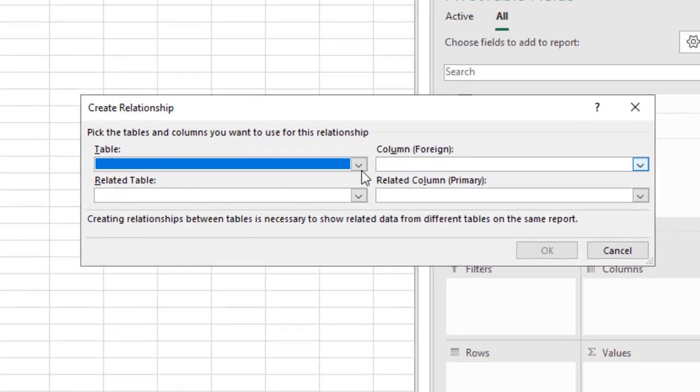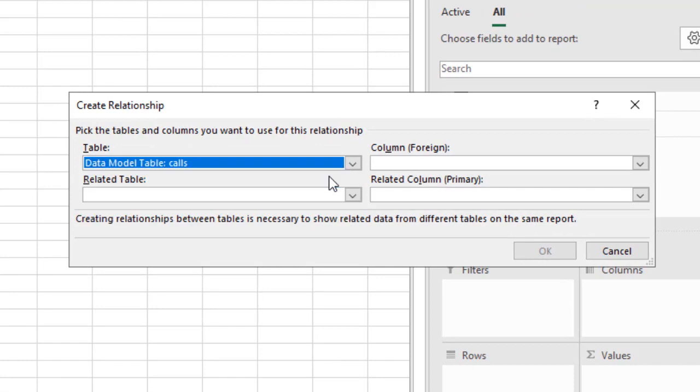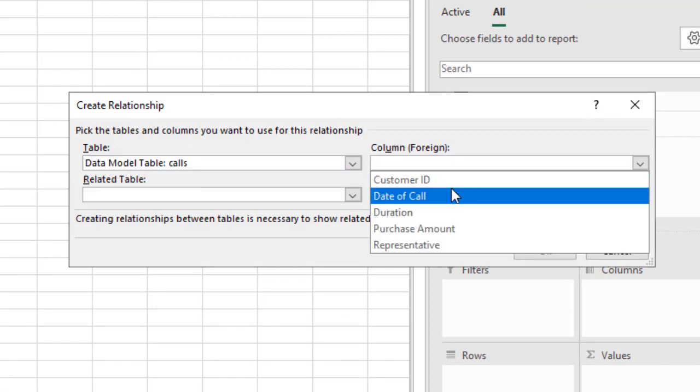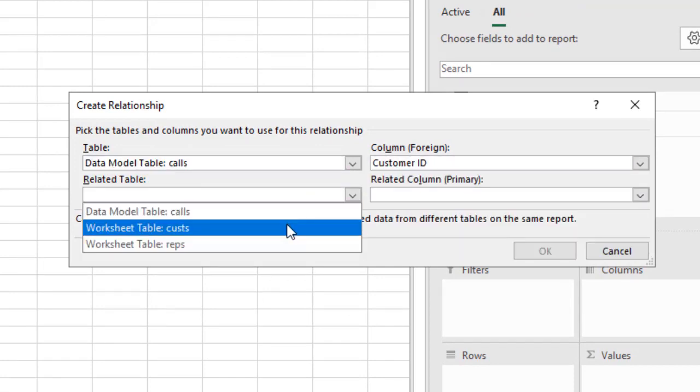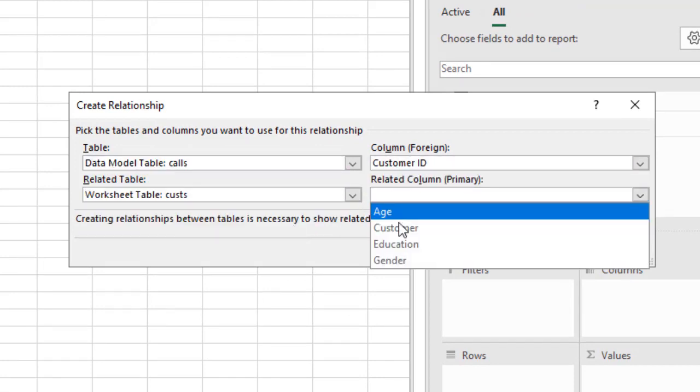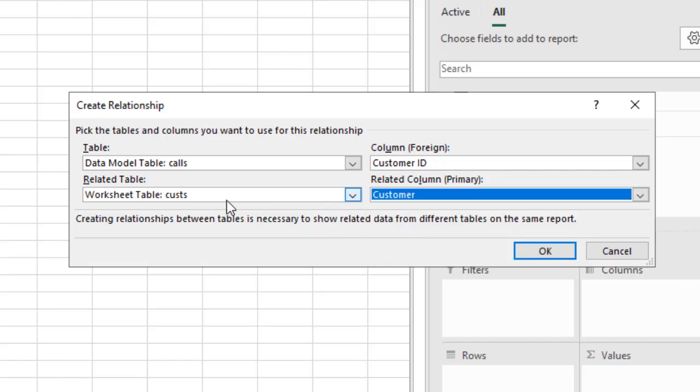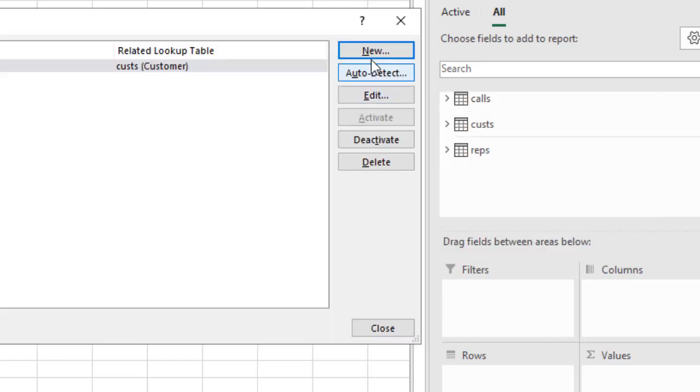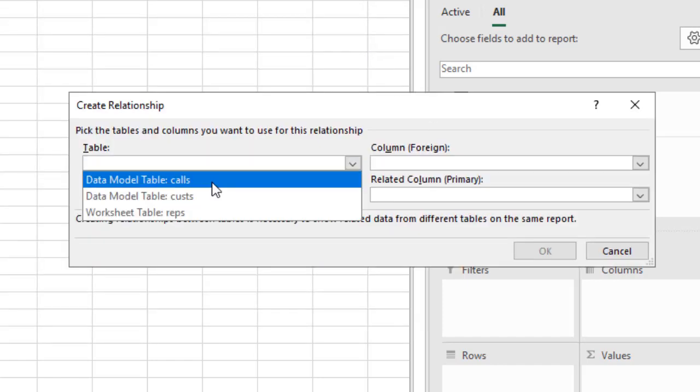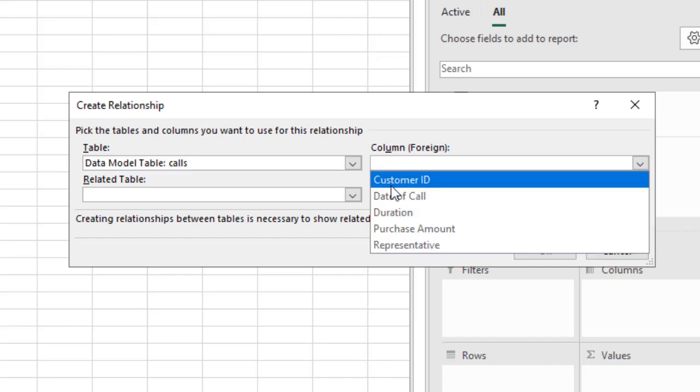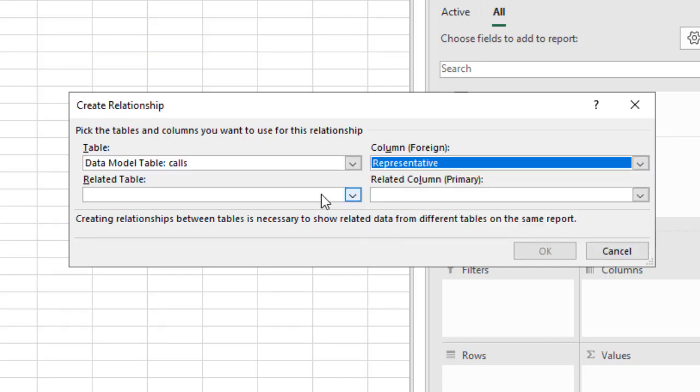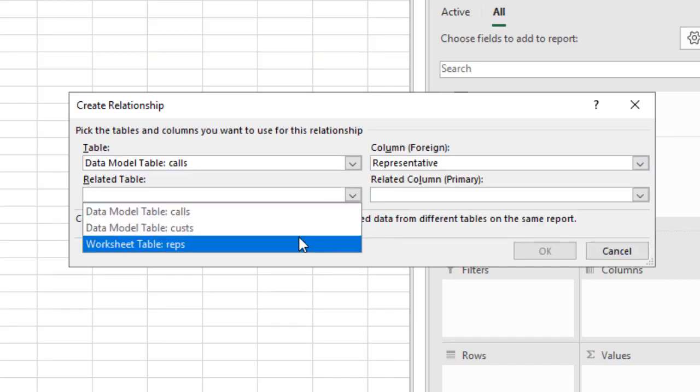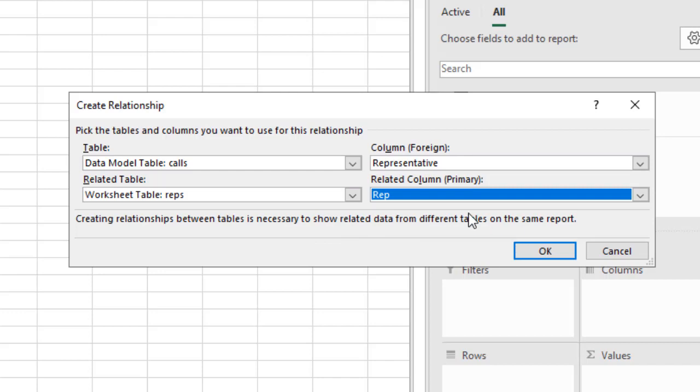From here, you can say new relationship: calls customer ID is mapped to customers customer field. Okay. Likewise, calls representative is mapped to reps rep column.